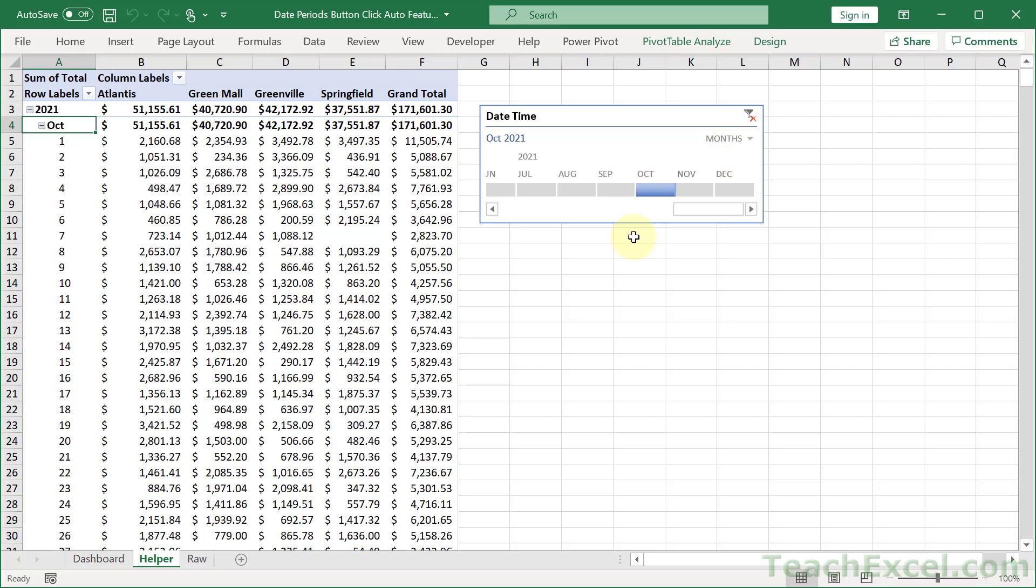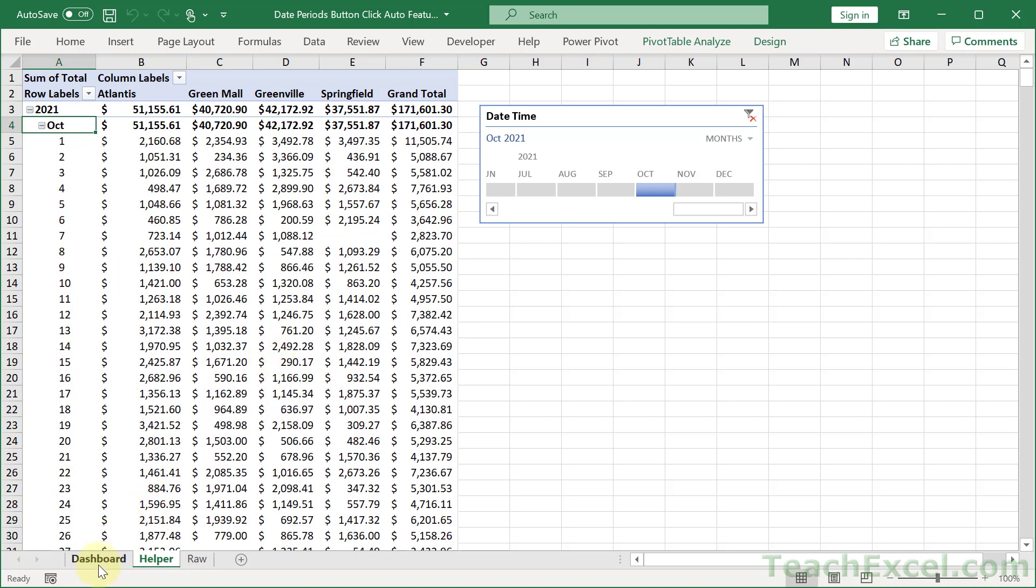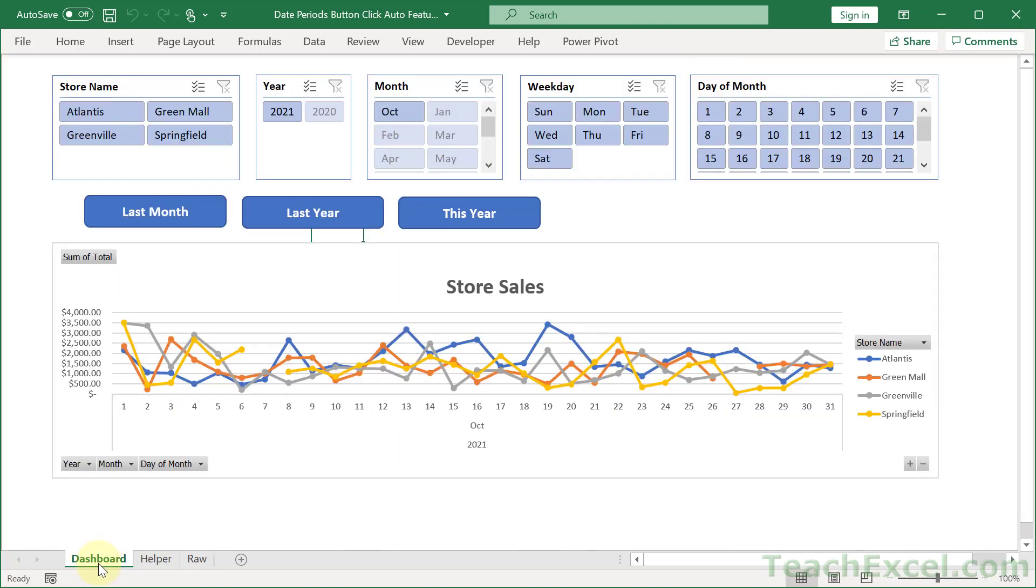Now before I get to this guy let's go to the dashboard worksheet. So the point of this is to have all of the stuff we don't want the user to see right here. Our pivot table. Now you can have it all in one worksheet but let's make it look nice. Here we have the pivot table and then we have the dashboard over here.